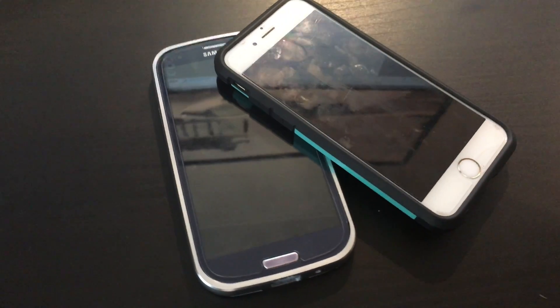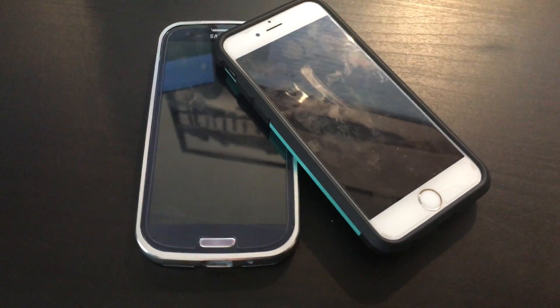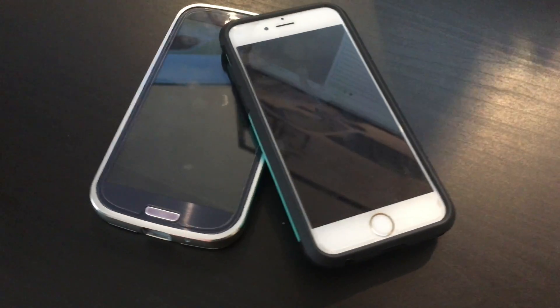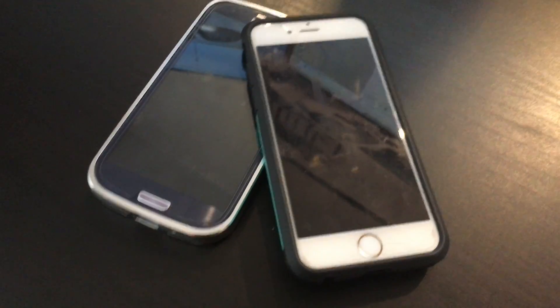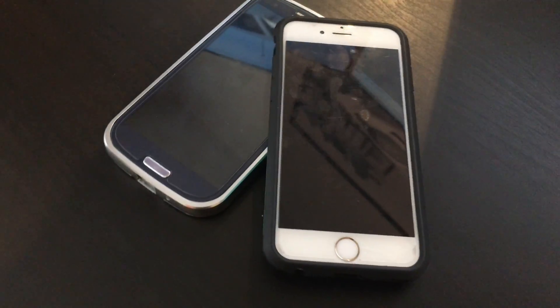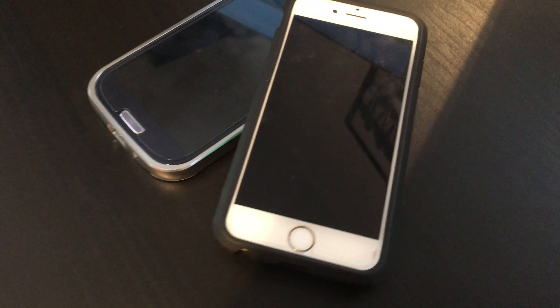Hey guys Matt here from MKSmartHouse.com and in this video I'm going to show you how to access the OpenHAB server from a mobile device.